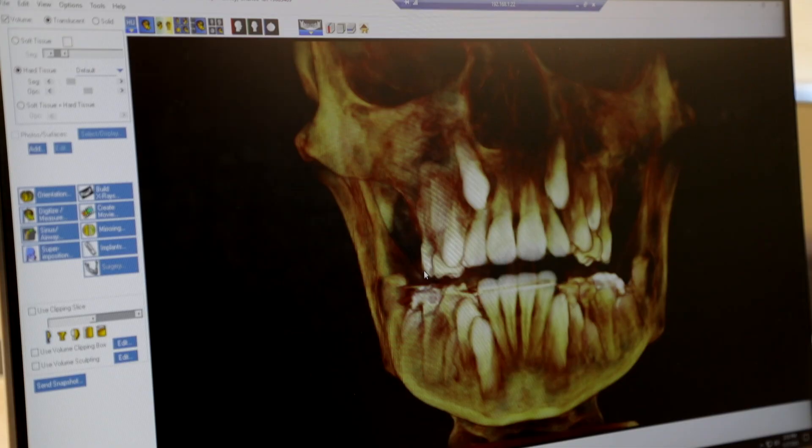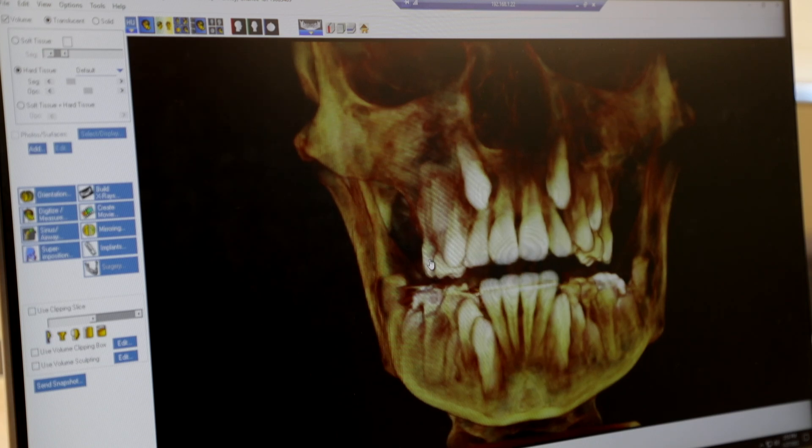We usually use this type of X-ray for more complex cases. If we have a tooth that's stuck and we're not exactly sure where it is, we can locate it exactly with this kind of X-ray. If there are impacted wisdom teeth, or if there's a lot of crowding and we're not sure if all the teeth are going to fit, we'll use this X-ray to get enough information to make a good decision.